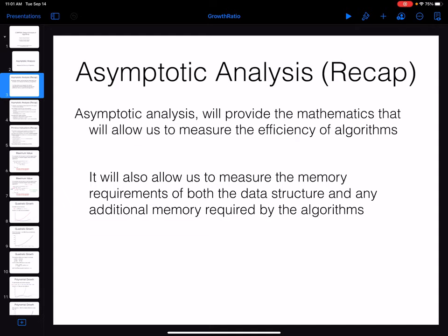So what is asymptotic analysis? Asymptotic analysis is a mathematical tool that helps us to analyze the efficiency, the time efficiency of algorithms. These tools can be used not only for analyzing time complexity and time efficiency, we can use them to analyze and measure the memory requirement for algorithms or any data structure that we use as well.